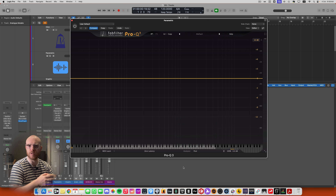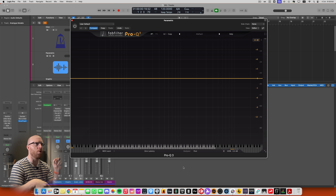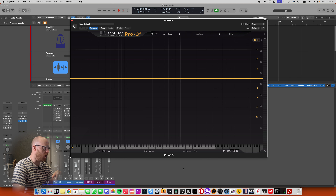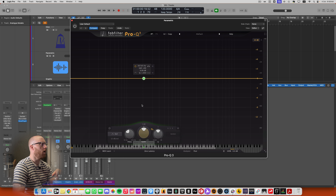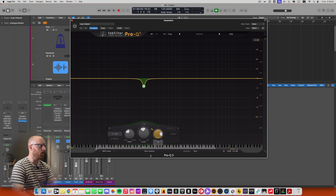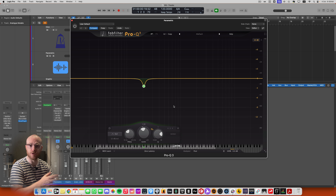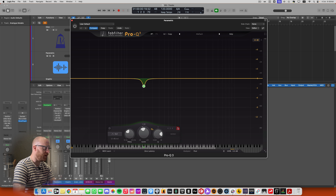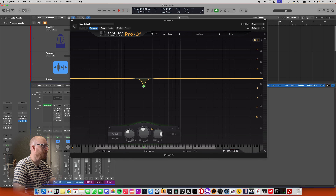If we look at Q on a shelf, as I increase the Q the aggressiveness of that shelf becomes more — it becomes a more aggressive shelf. Going all the way up to Q of 2, I get a little bit of a boost before the cutoff frequency. Conversely, going to the shallowest Q creates a very gentle shelf. The same applies to the high shelf — very gentle at smaller numbers, much more aggressive as the number gets higher.